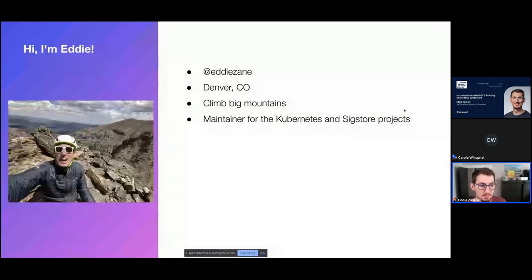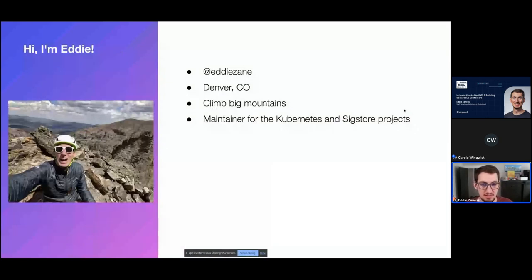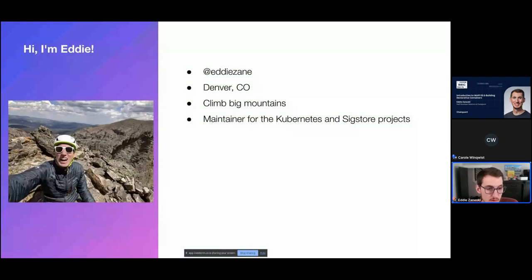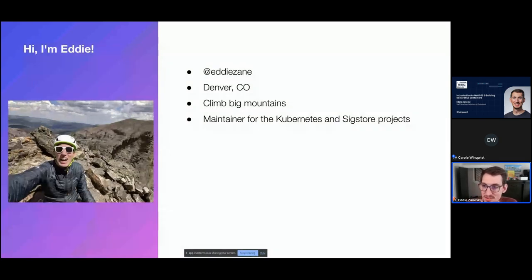A quick bit about me, you can find me on the internets at Eddie Zane. I live in Denver, Colorado, where I like to climb big mountains. And I'm a maintainer for the Kubernetes and Sigstore projects. So I can answer lots of questions about those things if you have any.